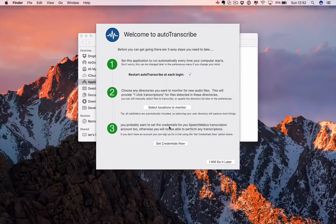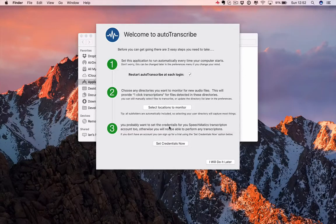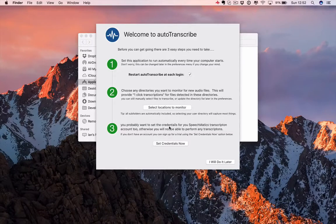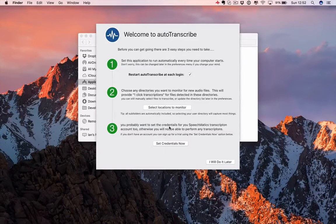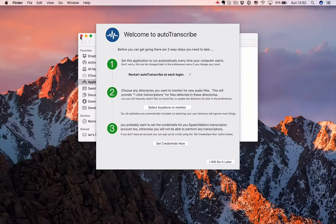Step three, Speechmatics powers all of the transcriptions provided by Autotranscribe. So, we need to connect the app to a Speechmatics account.